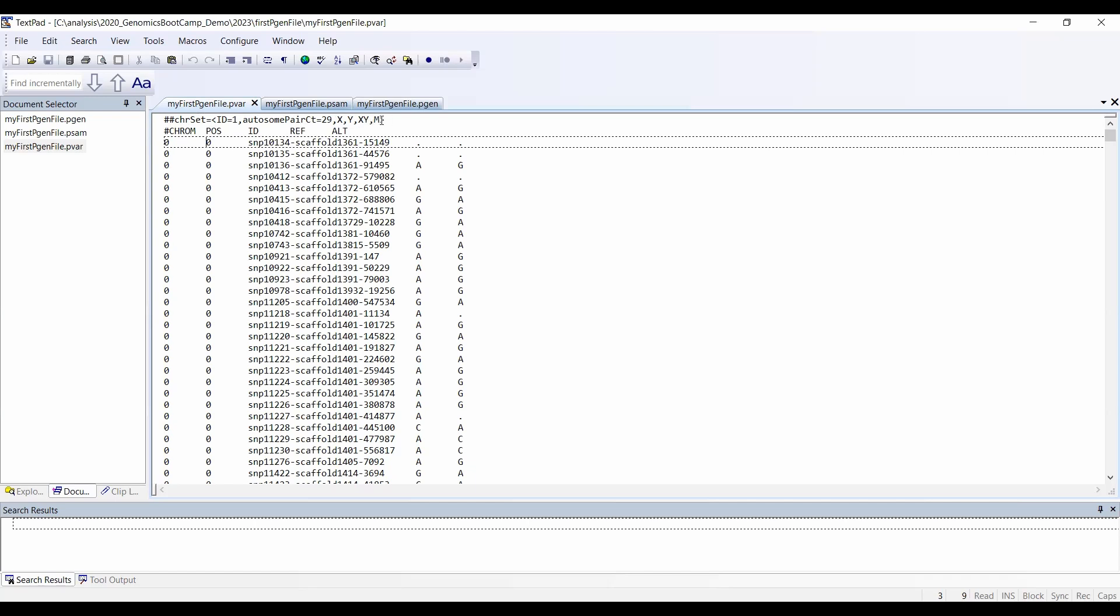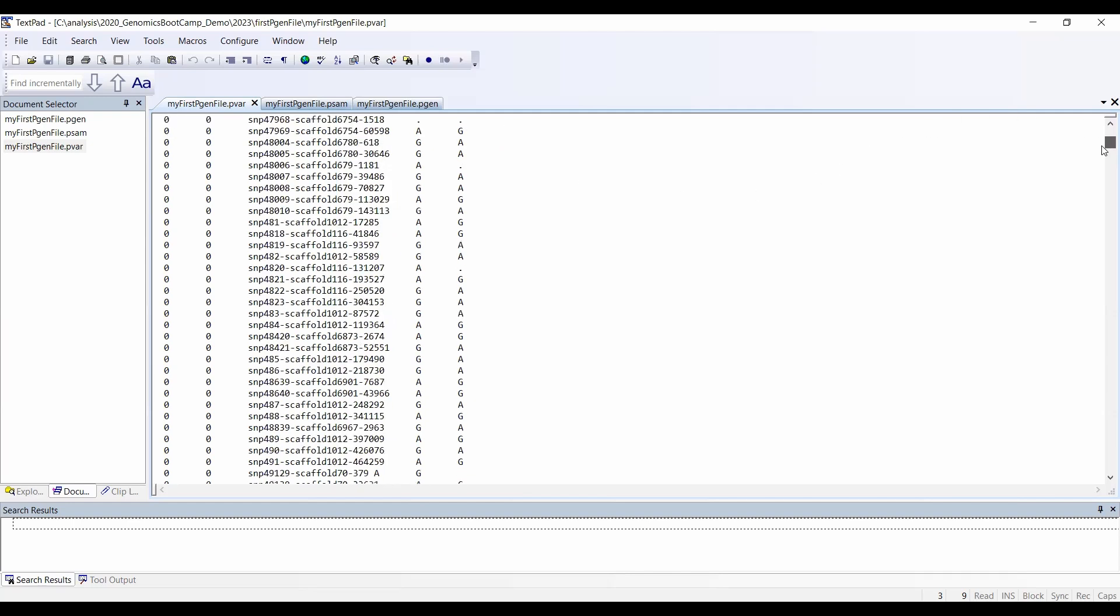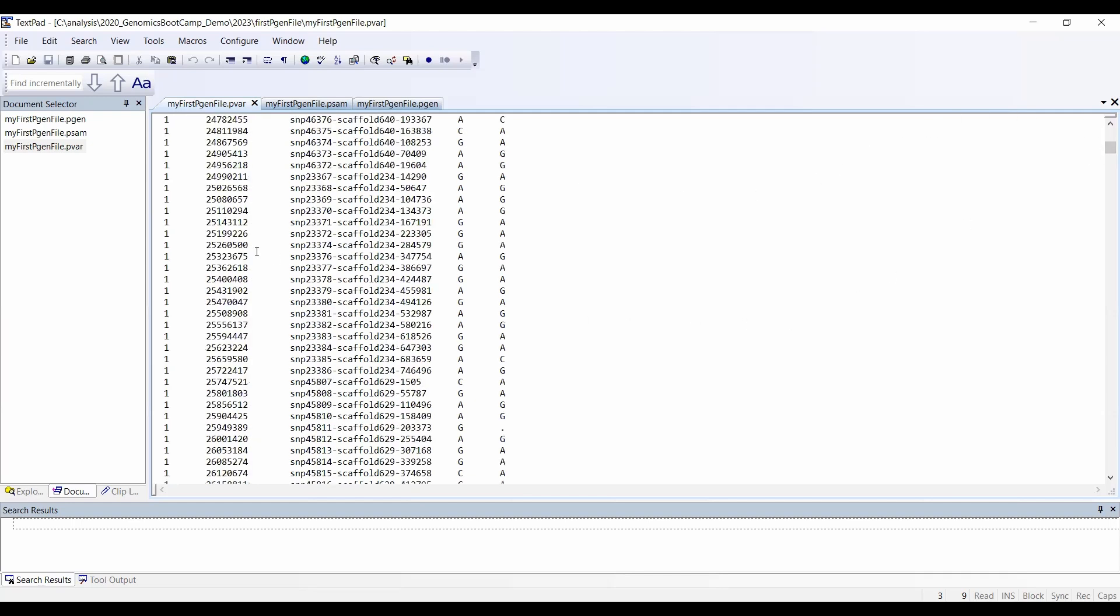What we have here are the chromosome, the position, the ID, the reference and the alternative allele. The first SNPs are kind of unplaced, but later on we have all the SNPs and all the positions and chromosomes.